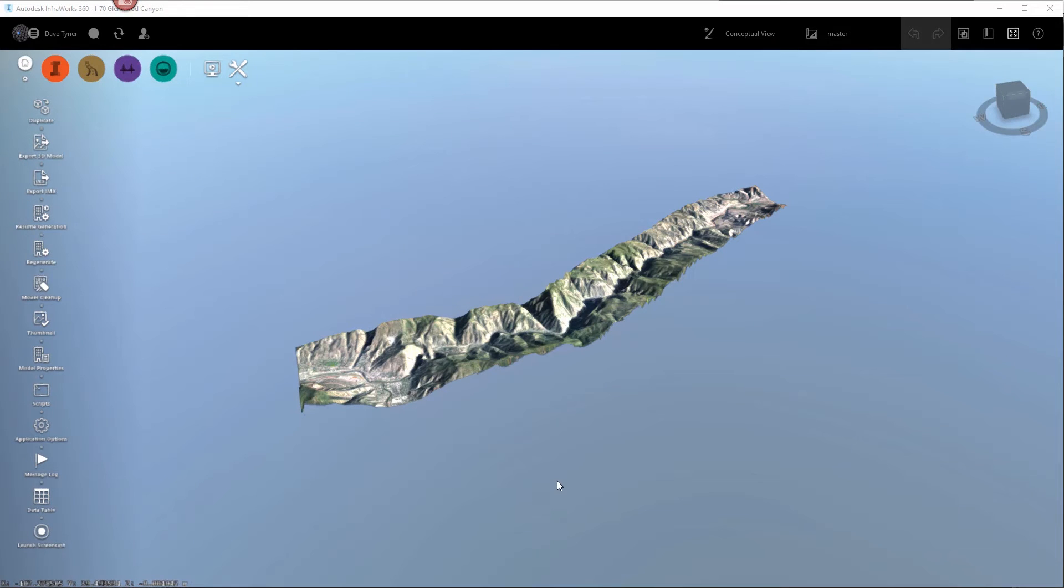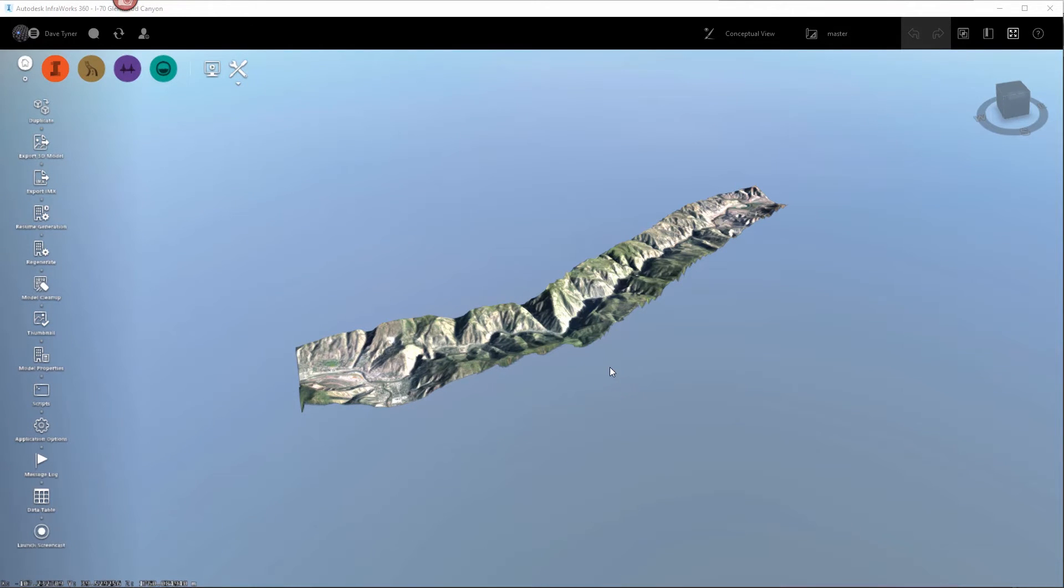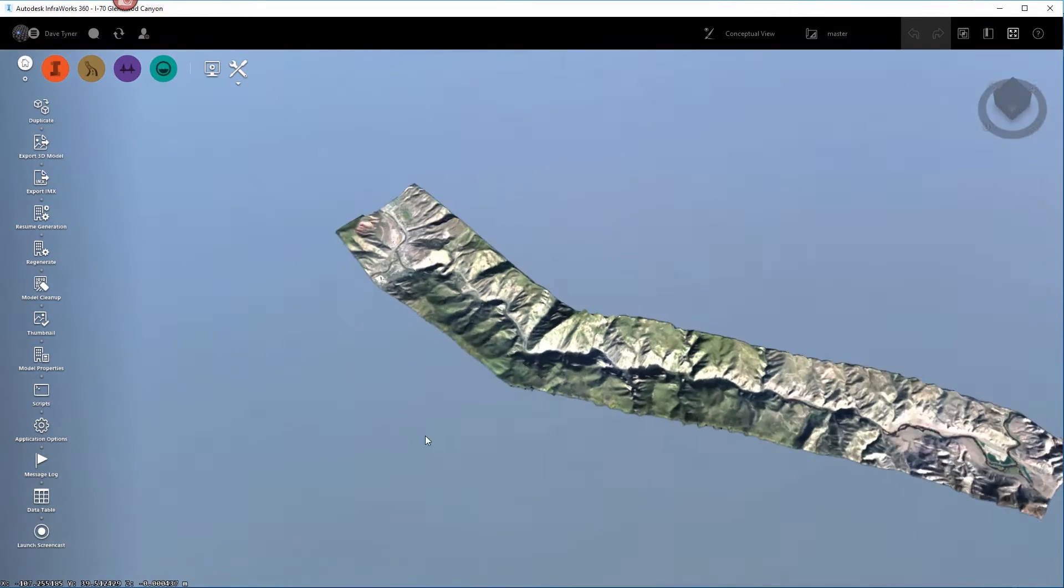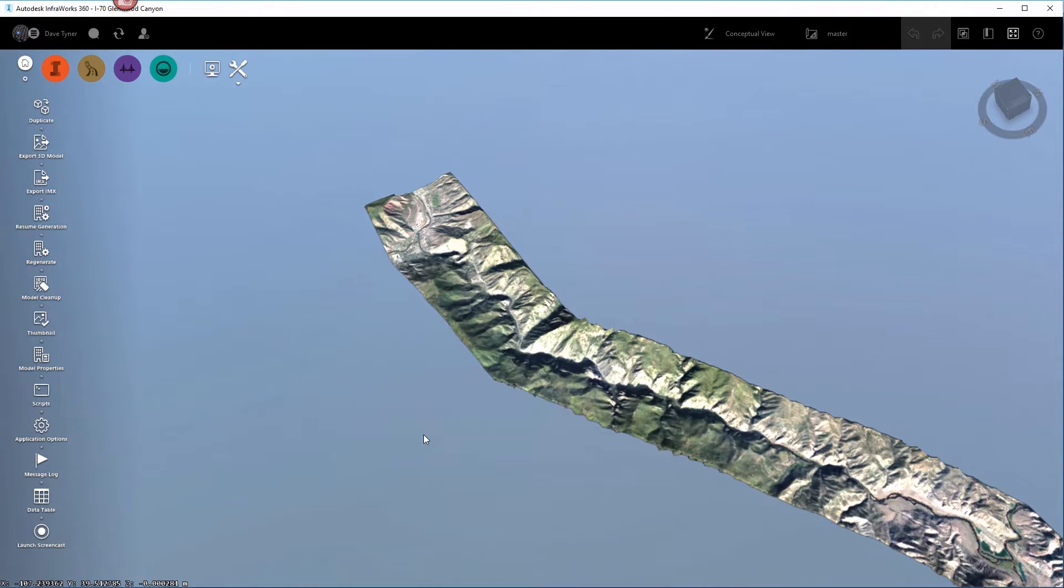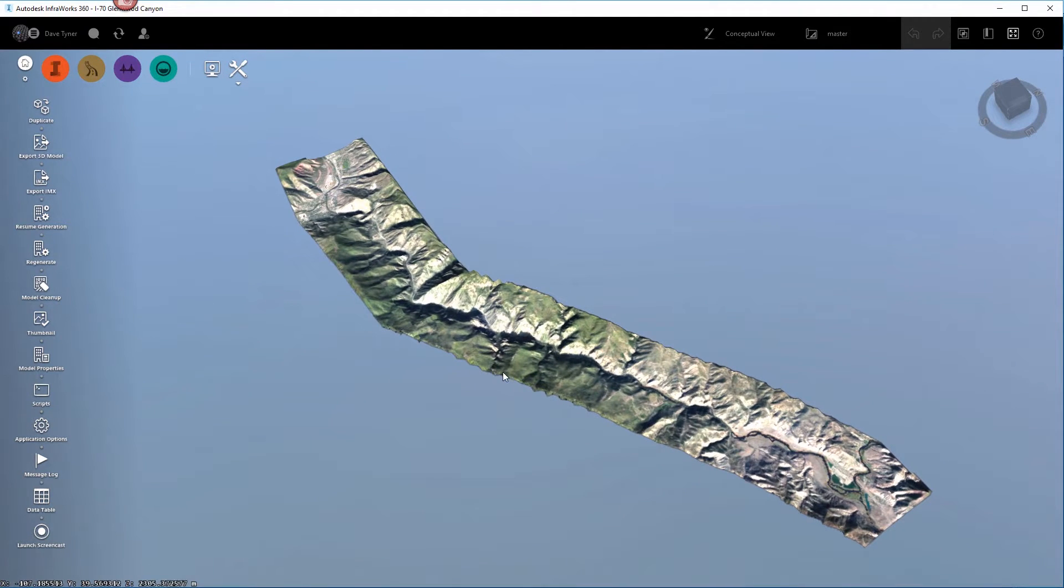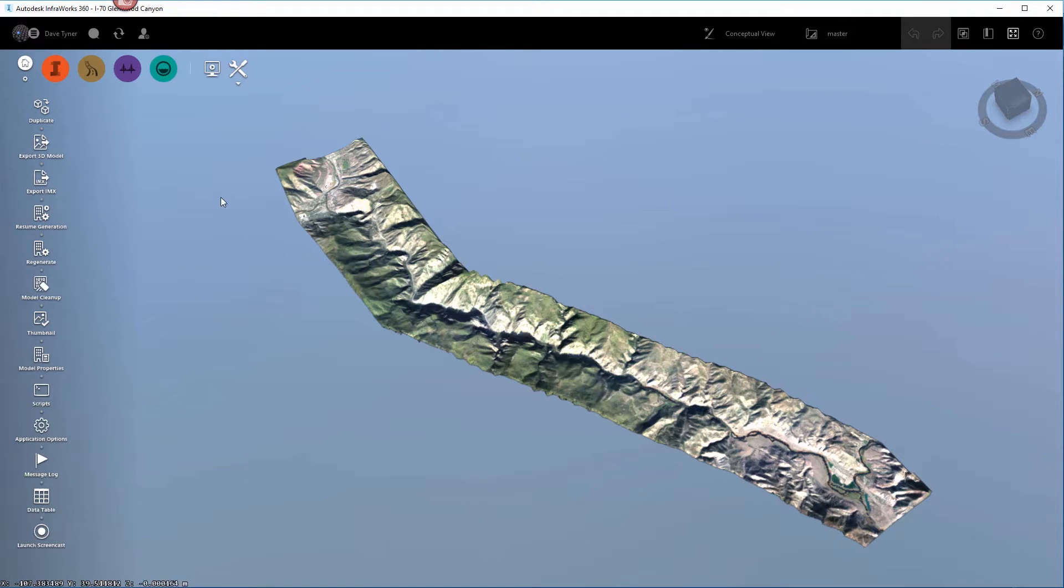All right, so what we're going to do now is actually export the road coordinates for this Infoworks level. And so to do that, we're just going to run a really simple script.